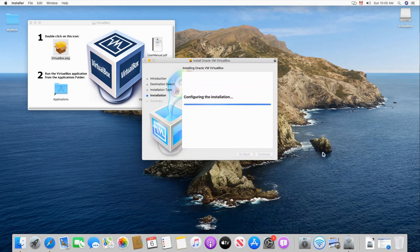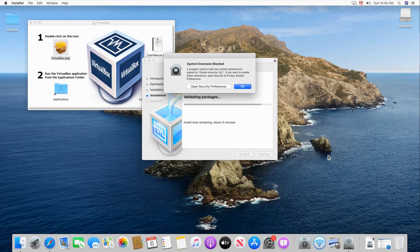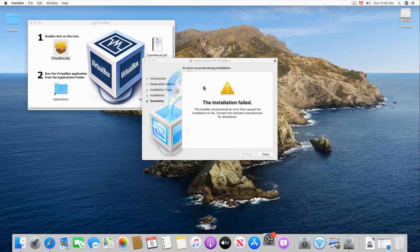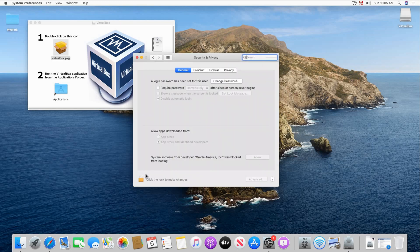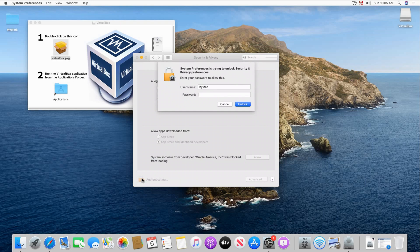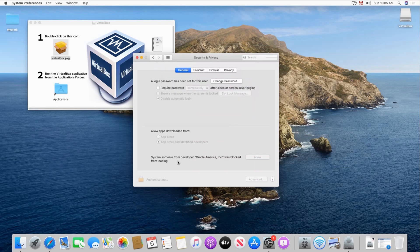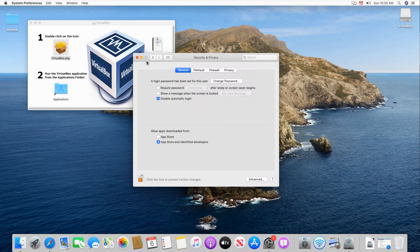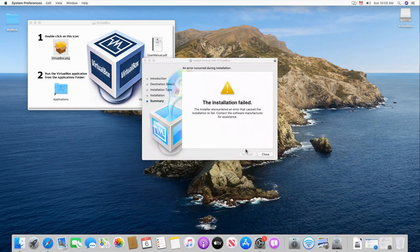On the first installation attempt it might fail because some system extension will be blocked. So open security preferences as you see here and you need to allow the system extension of Oracle VirtualBox. So click on the lock, put your password and click unblock. And then here you see system software from developer Oracle America. Click allow next to it and then close this one.